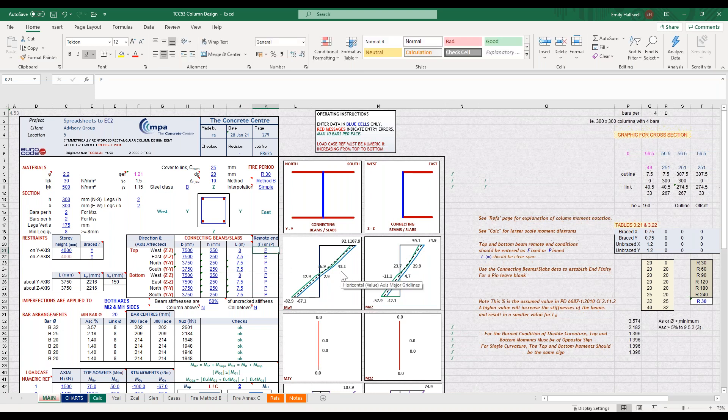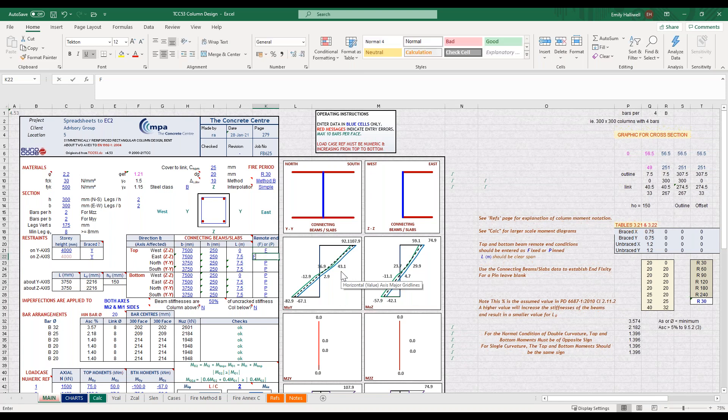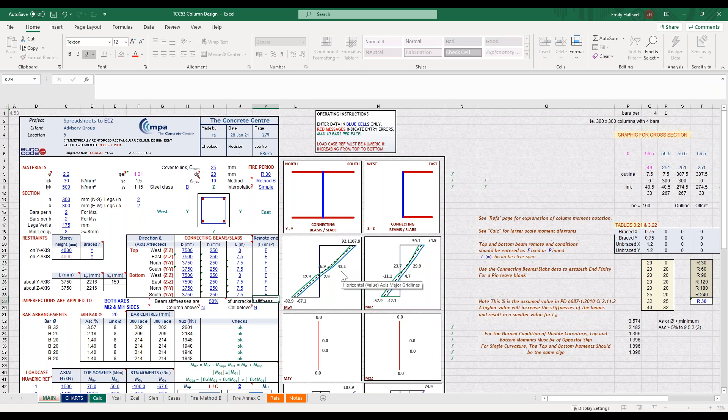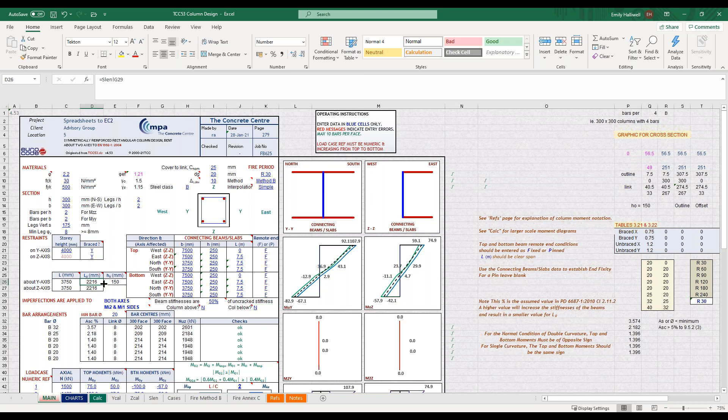I'm going to assume that my remote ends are fixed, and then you just input this with an FP as indicated. You can now see from this that the spreadsheet has calculated our effective length for the column, and so that's all done automatically.